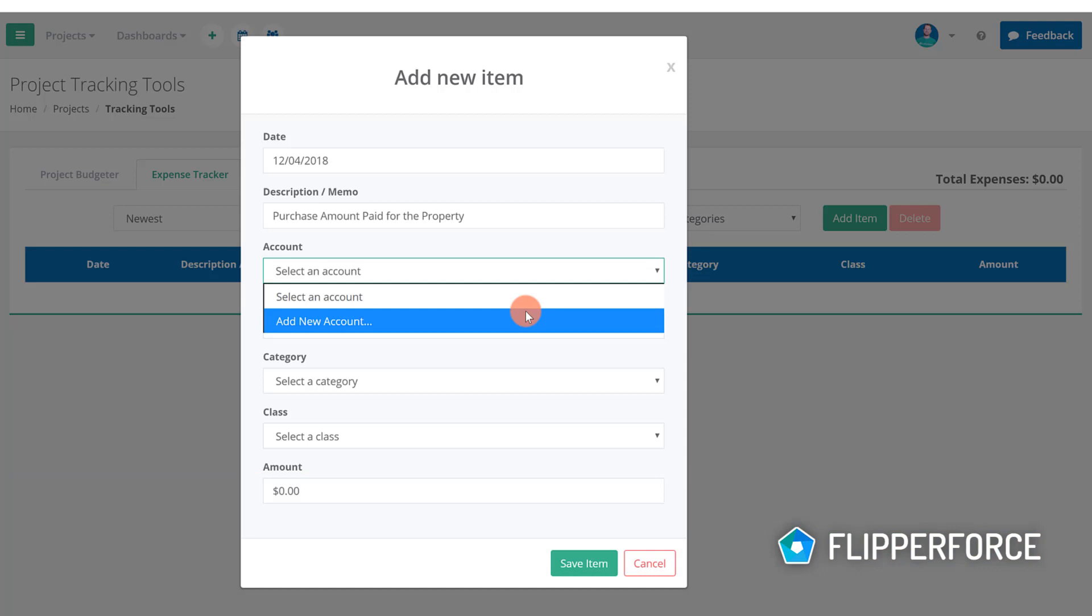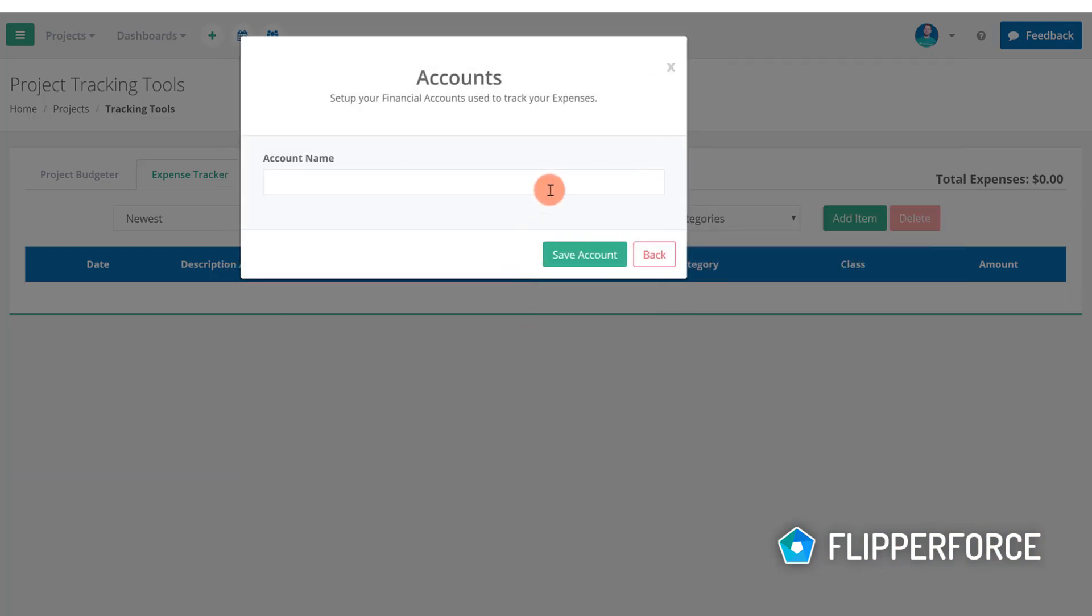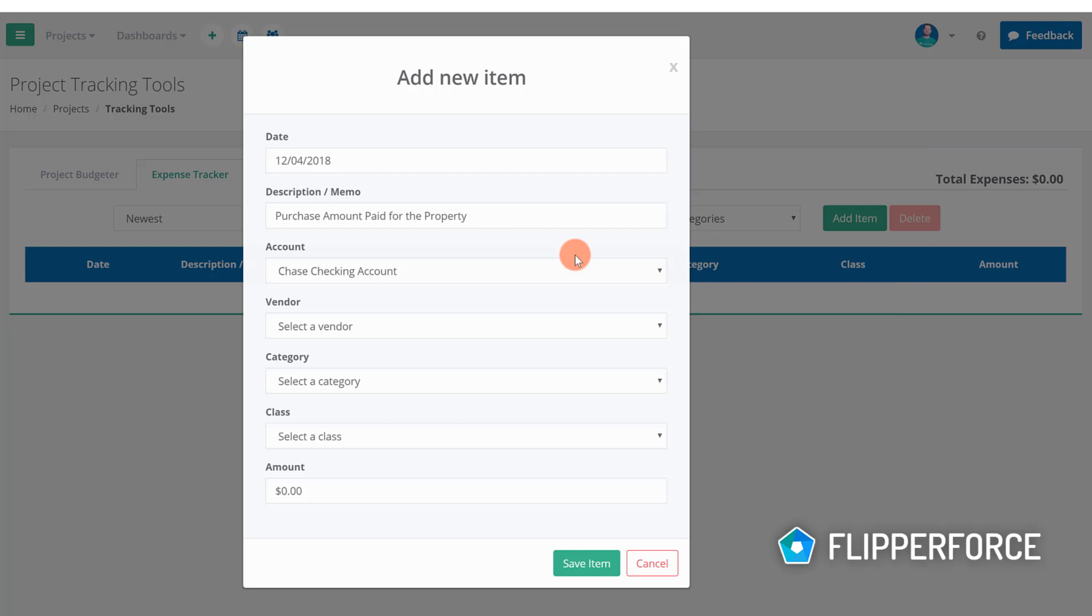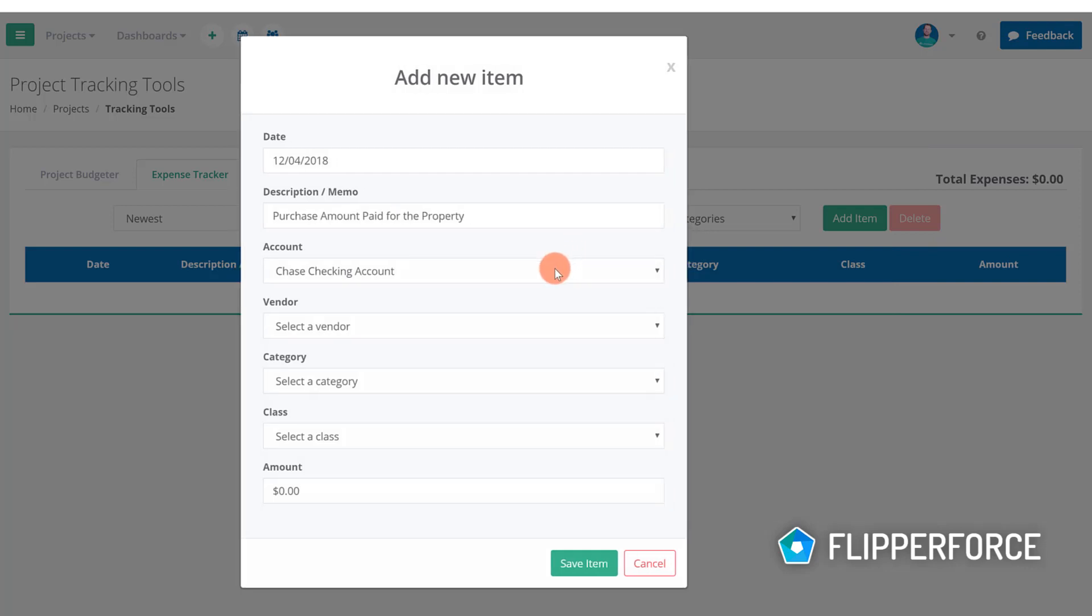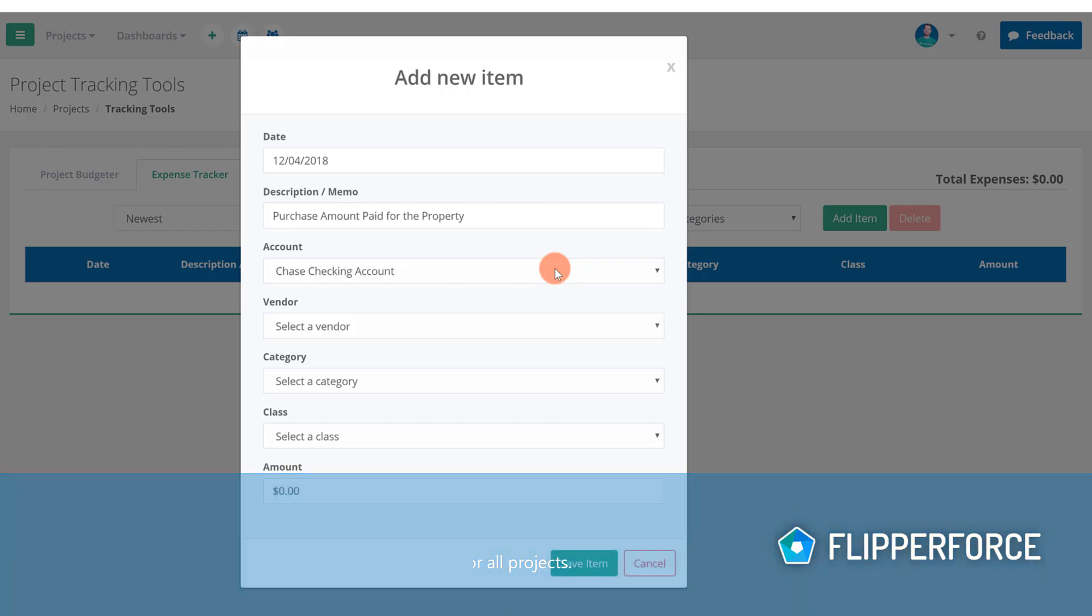If you don't have any accounts set up yet you will be prompted to add a new account. We paid for the property out of our Chase checking account so we will add that as a new account to our system. One thing to note is that accounts are stored universally so our Chase checking account will be available for all other future projects in the system as well.